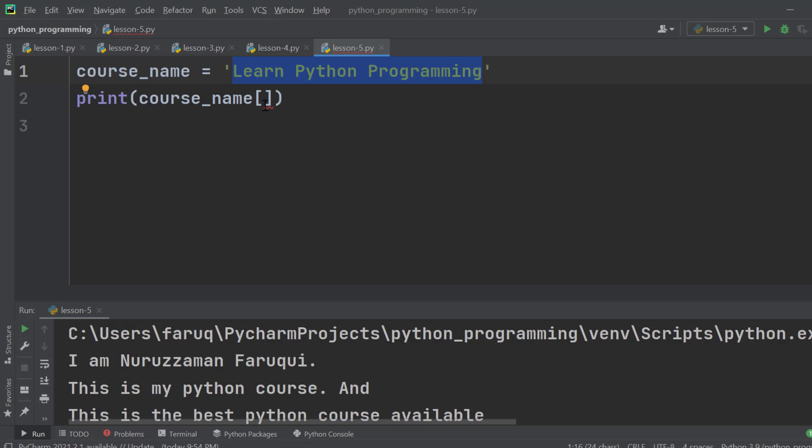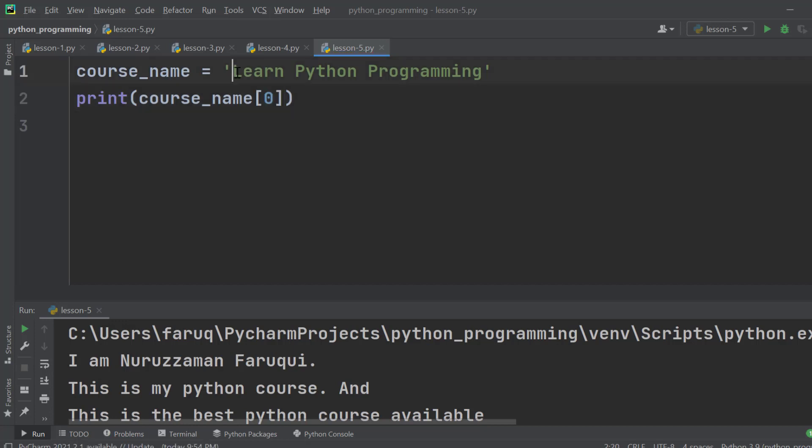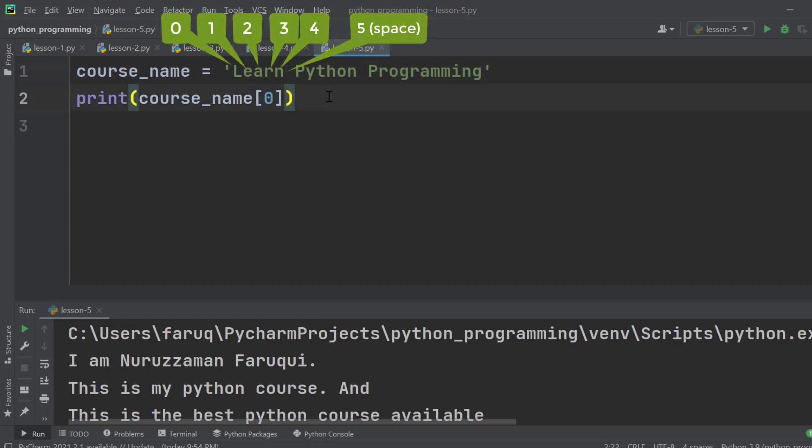Let me show you how. So to get the first character we use 0 in this square bracket. The index of the first character is 0. In other words, this is how python strings are indexed: 0, 1, 2, 3, 4, etc. So the index of the first character is 0, the second character is 1, and so on. Let's run this program.